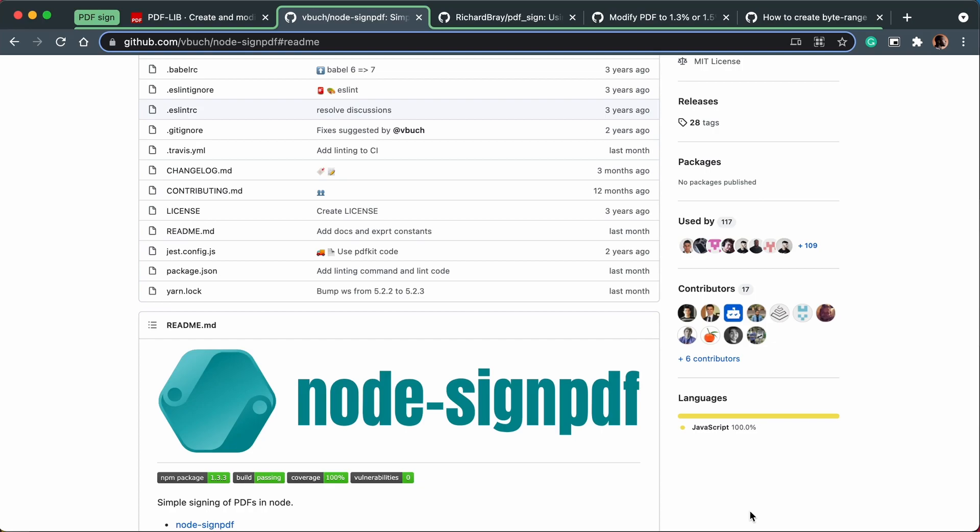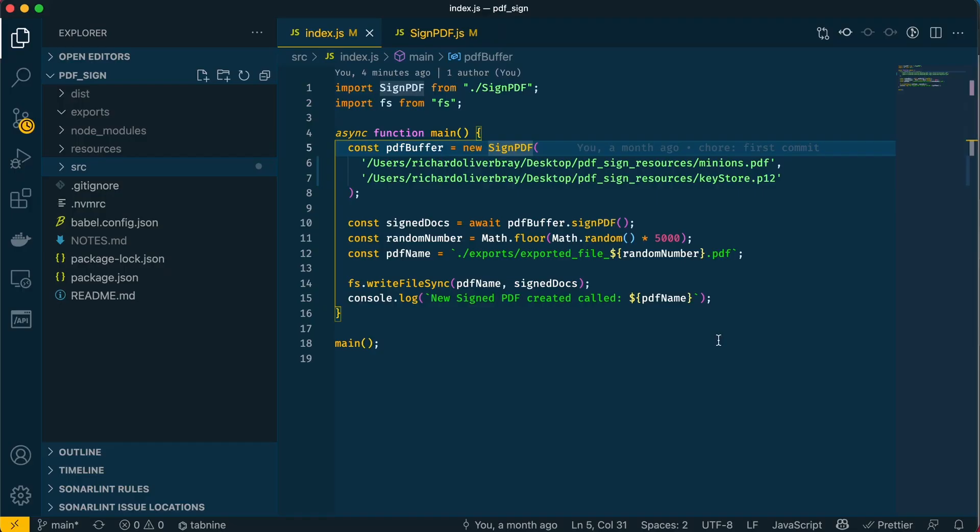I'm going to hop over to Visual Studio Code. I've already written the code to sign the PDF—I'm just going to explain exactly what it's doing so that if you want to manipulate my solution for your own needs, you can.